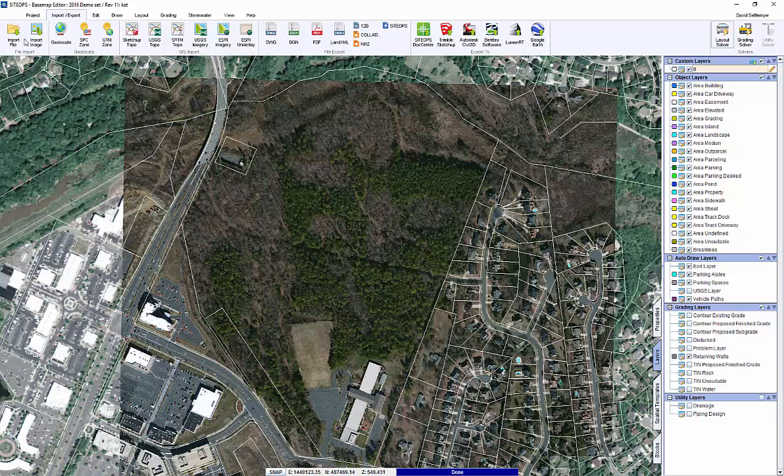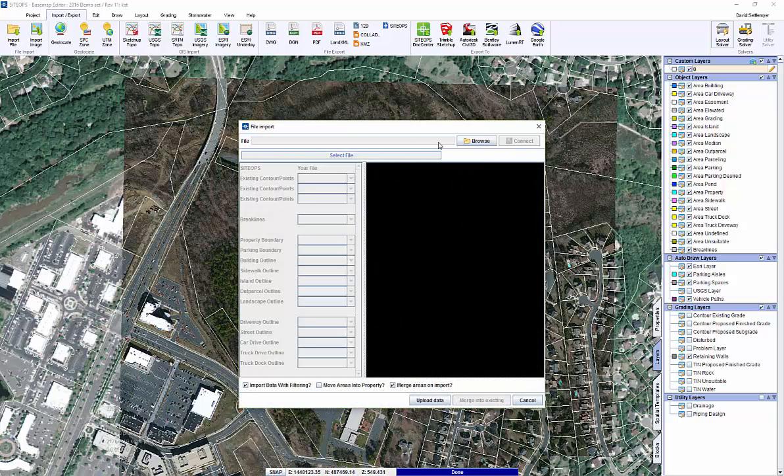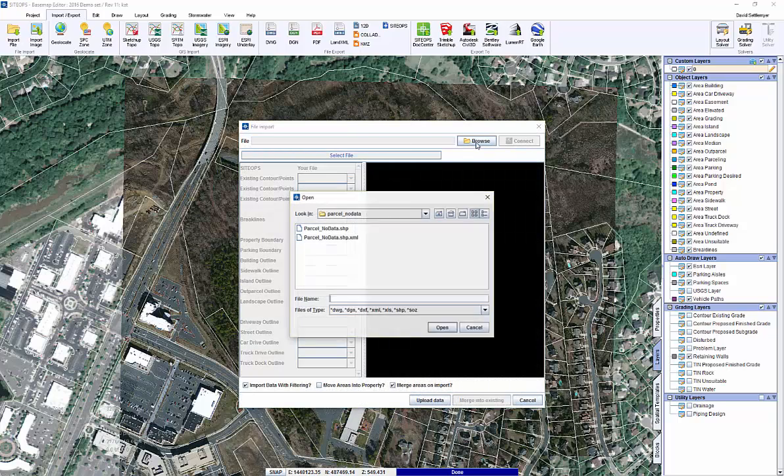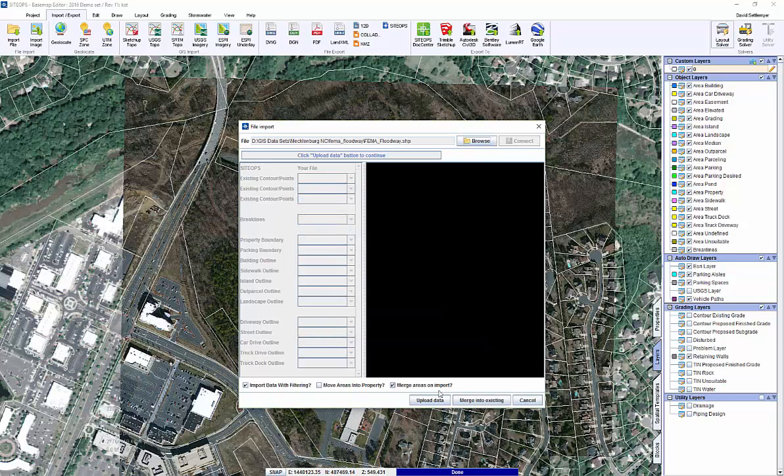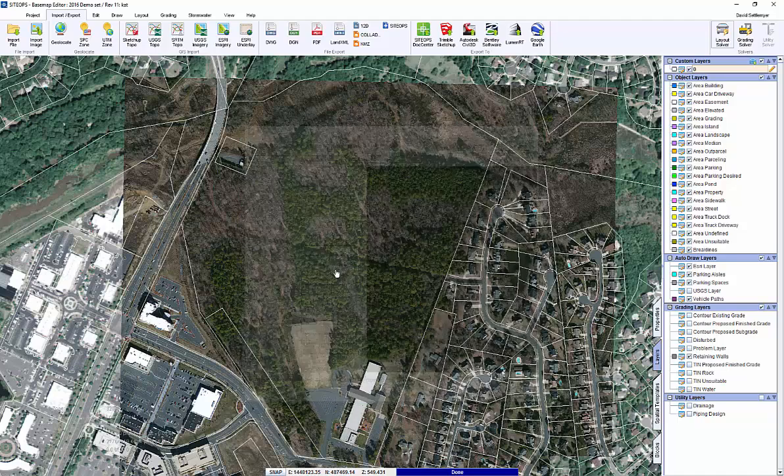Let's go in and bring in the FEMA floodplain. For a project like this, that's going to make a big change into how we do the project. So we need to be able to locate that.